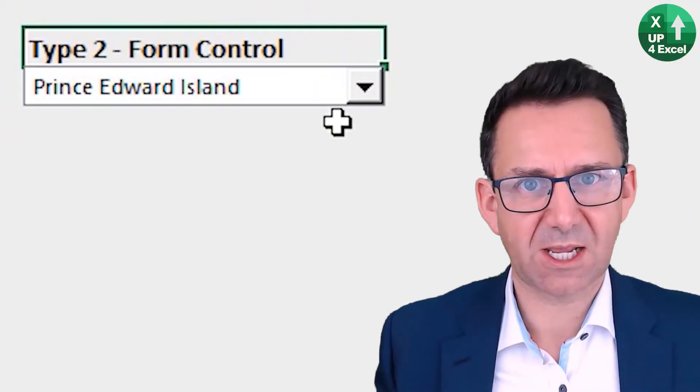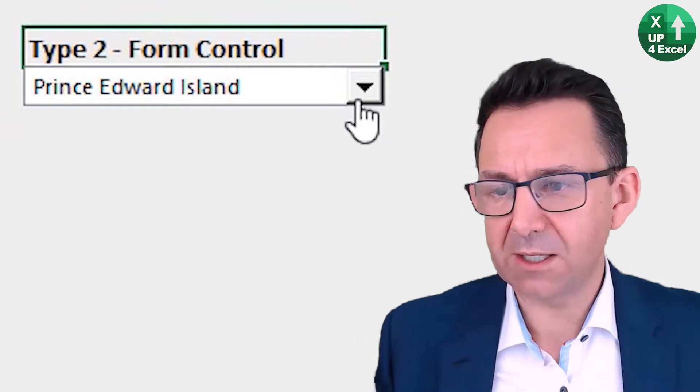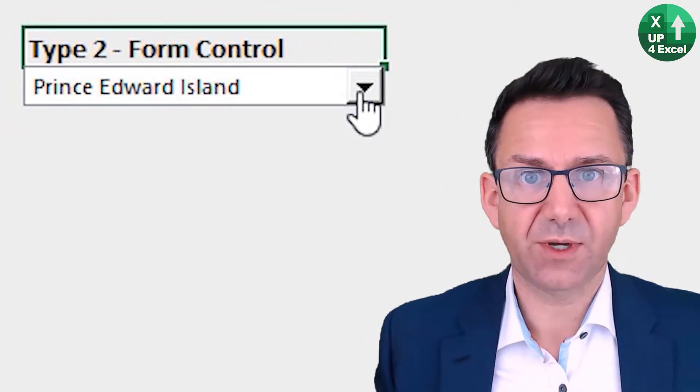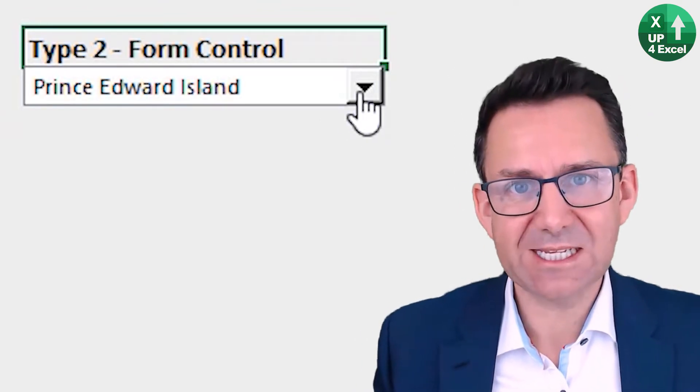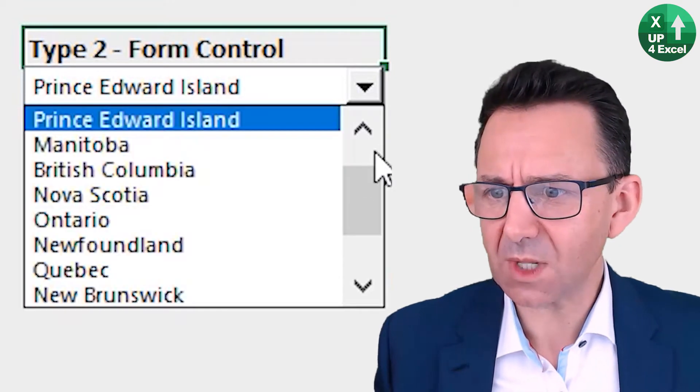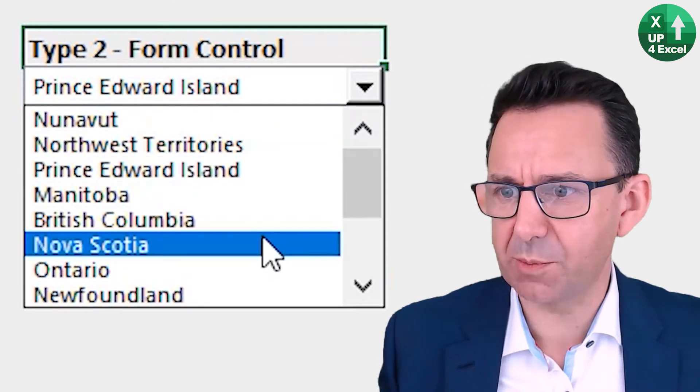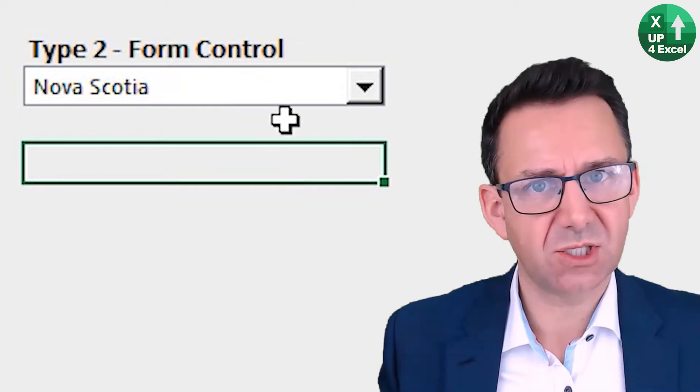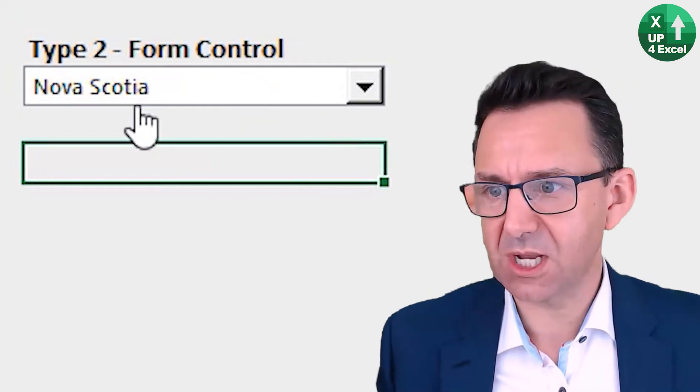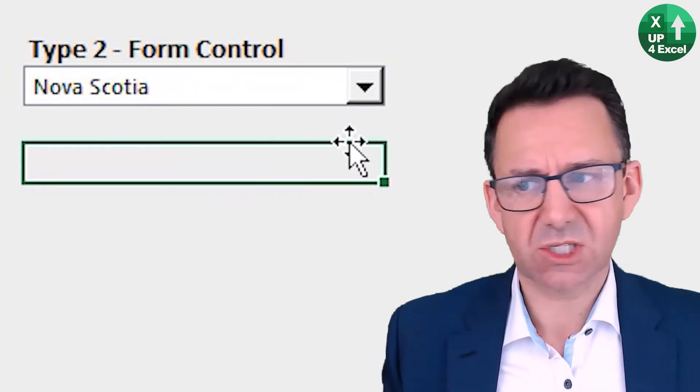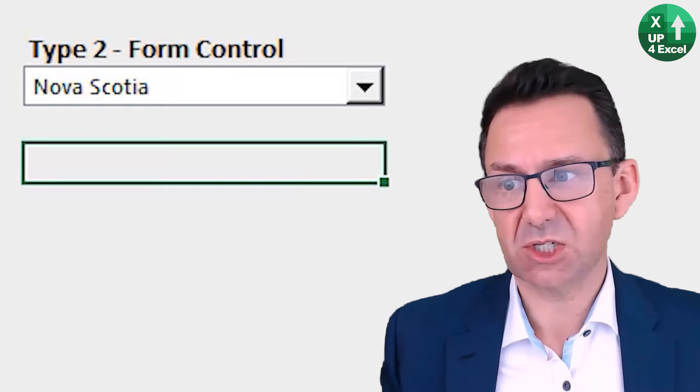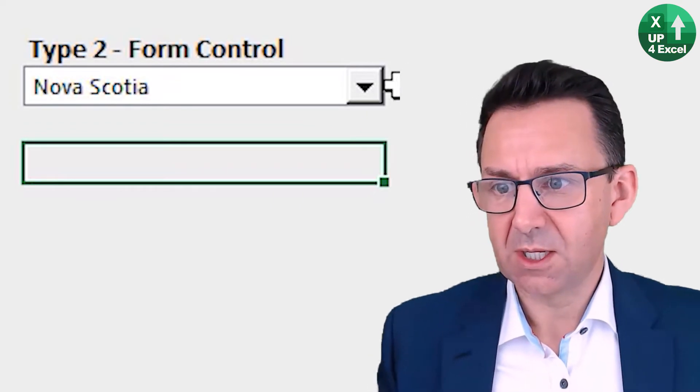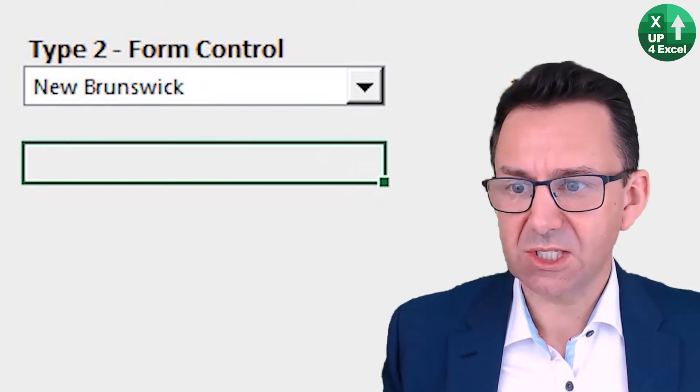Form control is a bit of a legacy control I feel, but brilliant for quite a lot of ways because it's still very easy to set up and gives a more professional appearance. If you're just using a selector drop-down, it's very obviously a drop-down, whereas data validation maybe not so much.